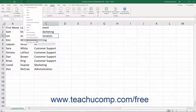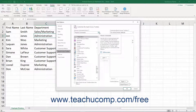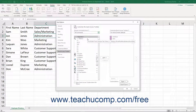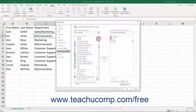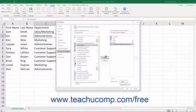Then select the More Commands choice from the button's drop-down menu. In the Excel Options window that appears, select the All Commands choice from the Choose Commands From drop-down menu. Then scroll through the list of commands until you find the Compare and Merge Workbooks command. Click it to select it, then click the Add button to move it to the list at the right. Then click the OK button to finish.